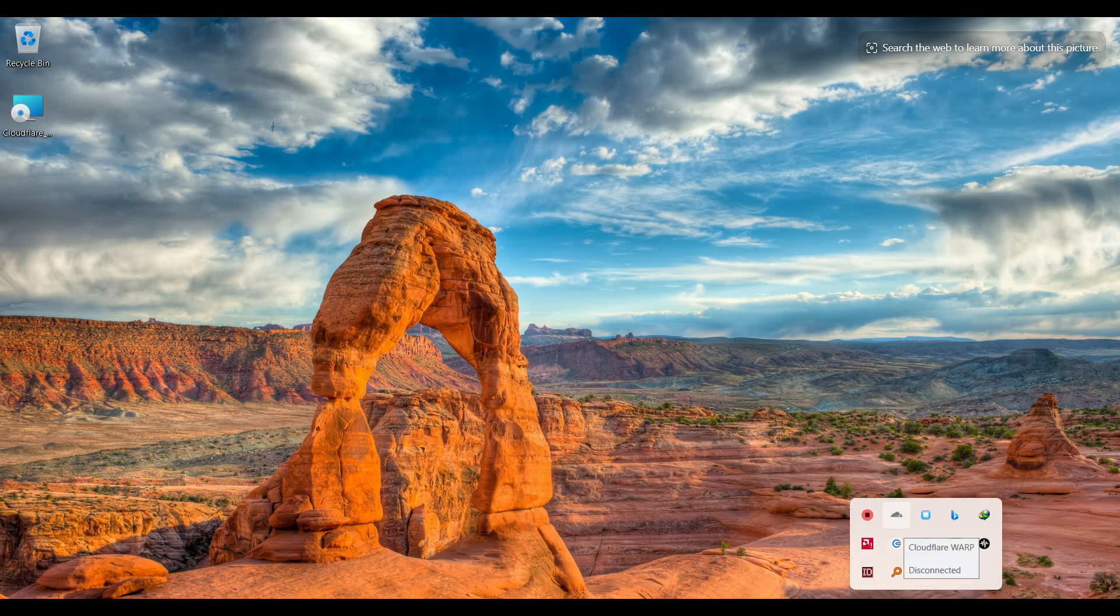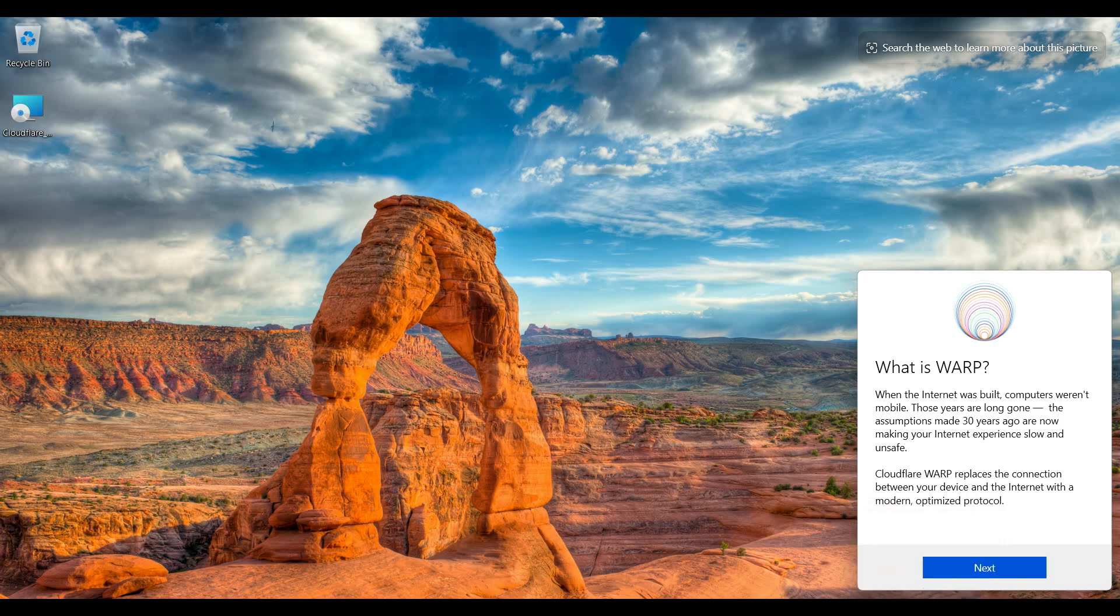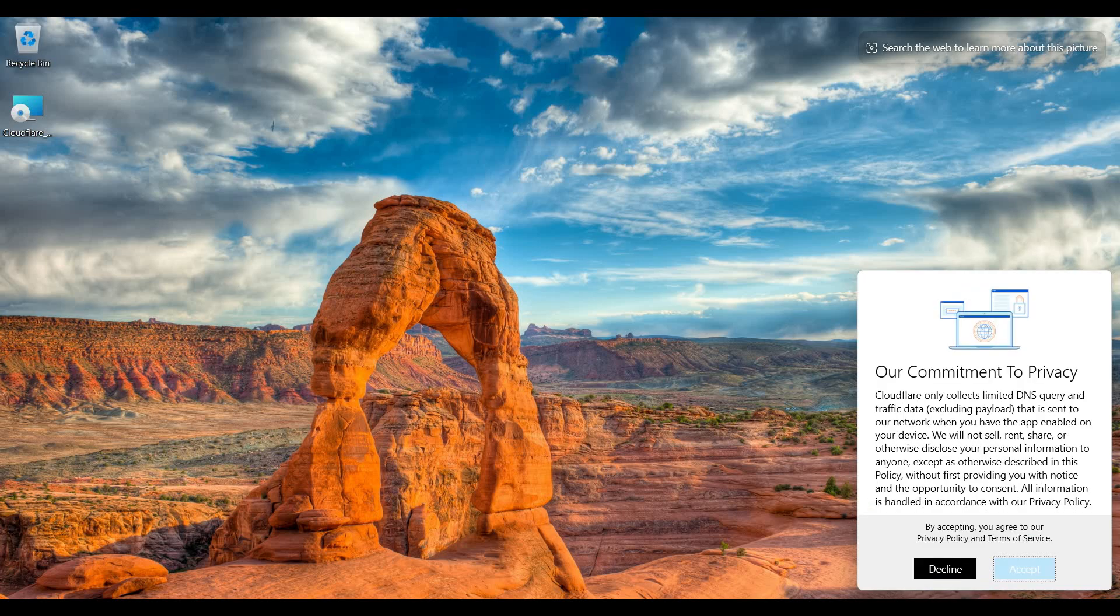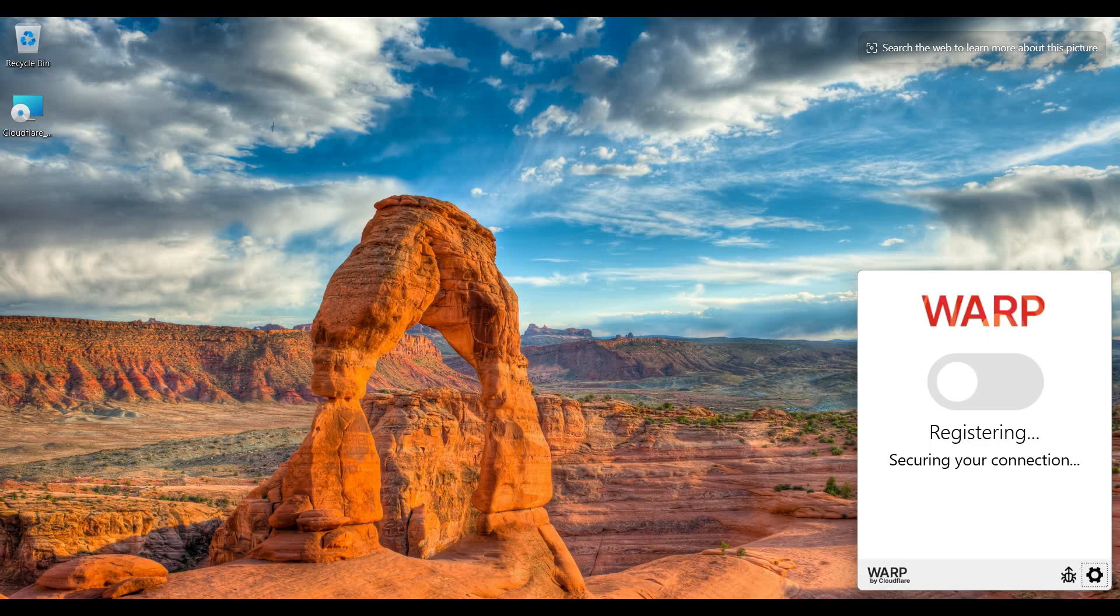After that, from the system tray, I choose Cloudflare WARP. Here it shows "What is WARP?" I click on the Next button and I click to agree to the privacy agreement. Then it will be registering. We see that it shows me Disconnected and your internet is not private.